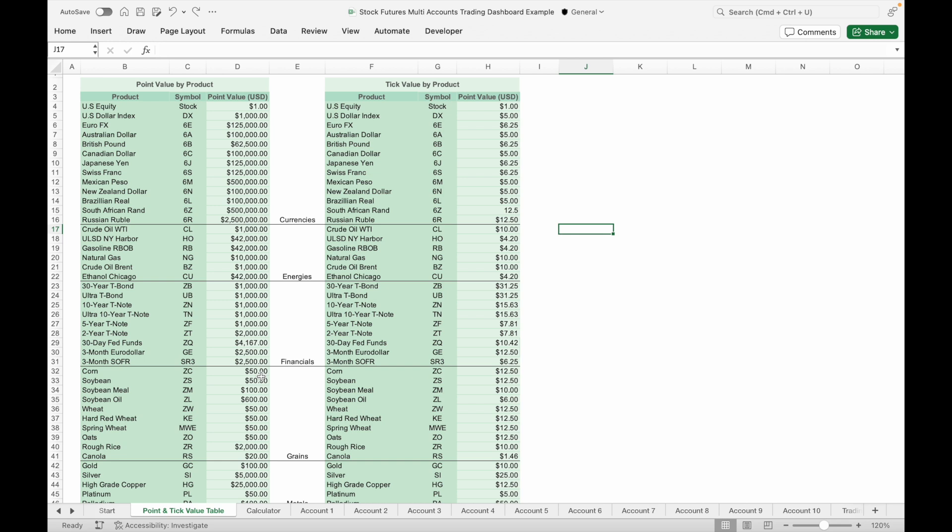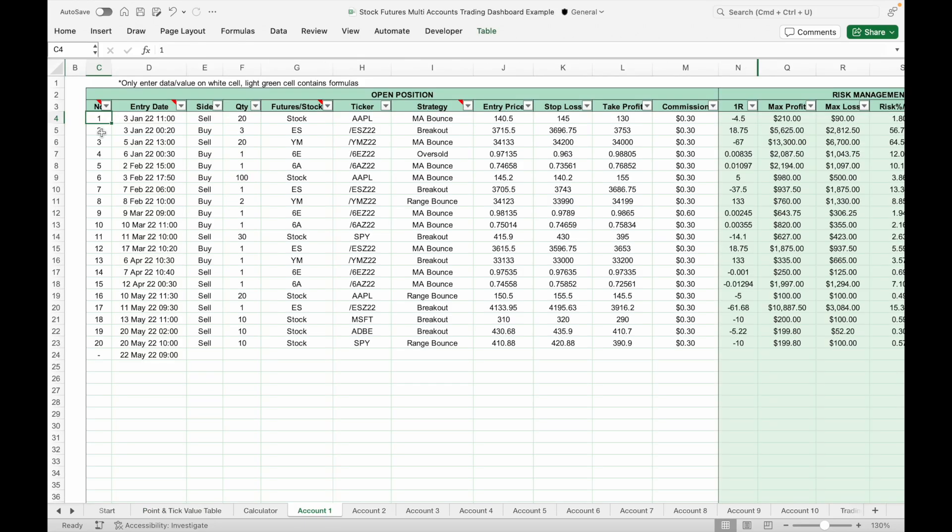Next we have the points and tick value table, which includes a list of futures products. If the futures product you are trading isn't on the list, you can manually replace some of the symbols and point values with those of your specific futures product. Now let me show you how to input your trading data into the trading journal tab.